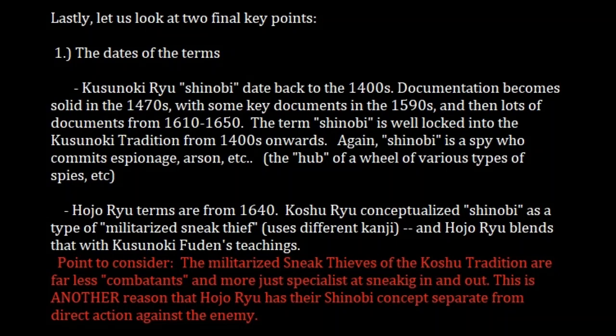Hopefully at this point you can start to see that there are two very different concepts of what Shinobi is, based on different traditions — the history and heritage of the tradition, the size of the force at play, and the complexity of the job expected of the Shinobi. These things create completely different definitions for Shinobi depending on which tradition is talking.